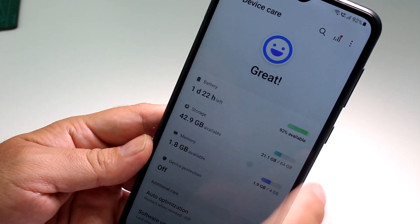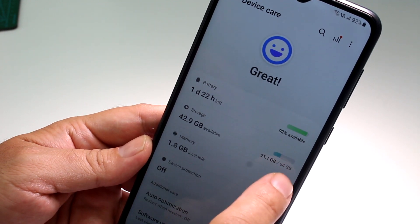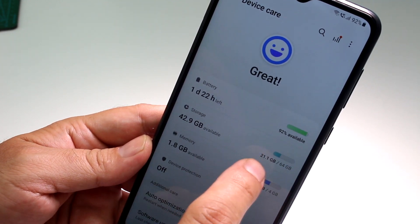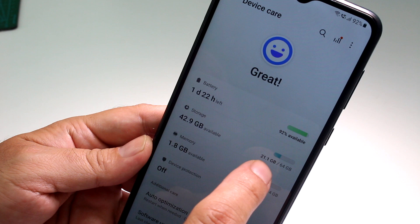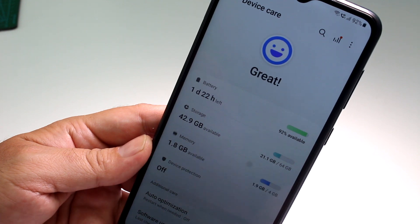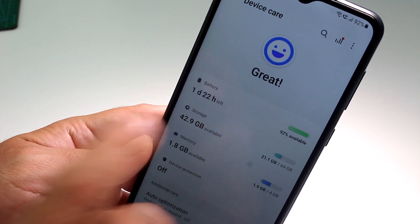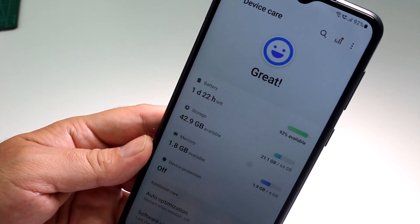You can see that this phone is 64 gigabytes. I'm using 21.1 gigabytes and I have 42.9 gigabytes available.